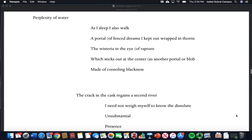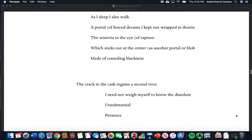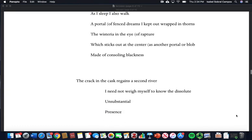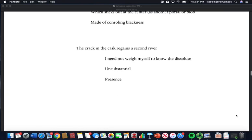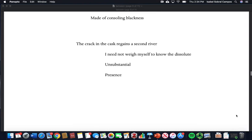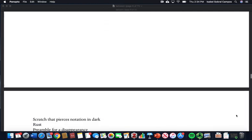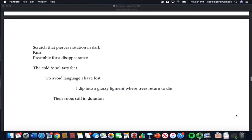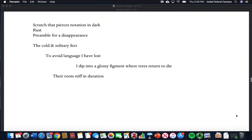The wisteria in the eye of rapture, which sticks out at the center as another portal or blob, made of consoling blackness. The crack in the cask regains a second river. I need not weigh myself to know the dissolute, unsubstantial presence. Scratch the pierce's notation in dark rust, preamble for its appearance.